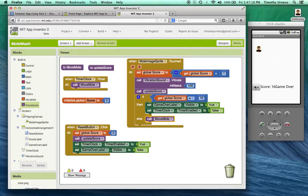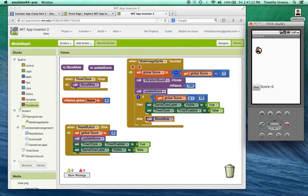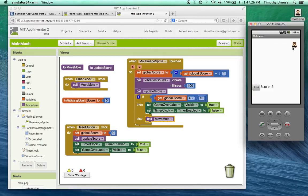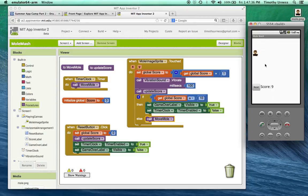So now watch what happens. As soon as I click the mole, it's going to change the position. So I can't have more than one click at one position. It makes it a little more challenging. As soon as I get to 10, game over.